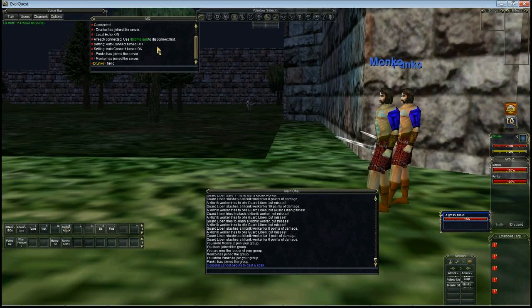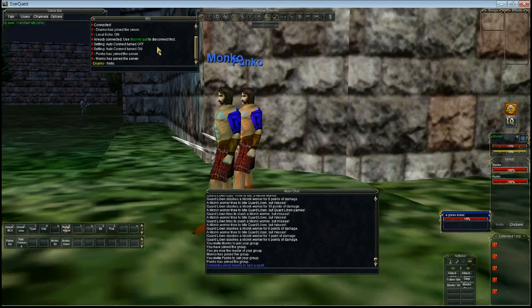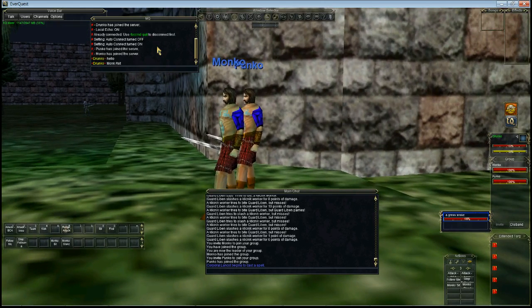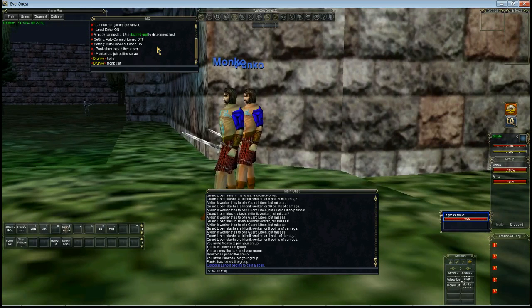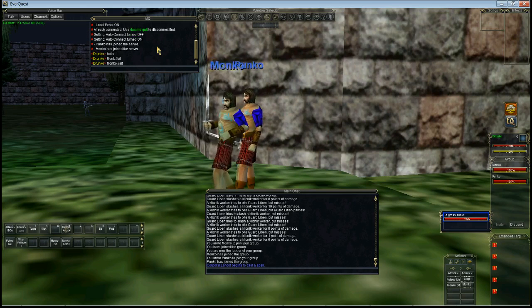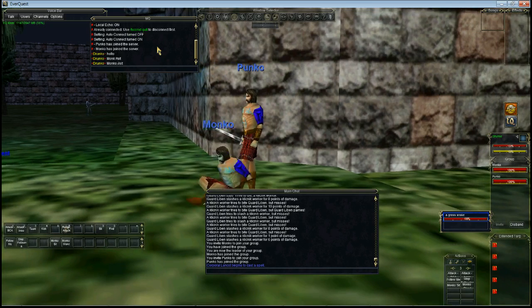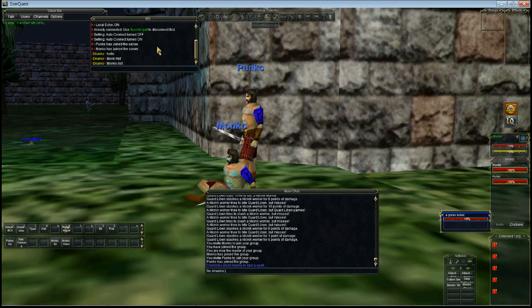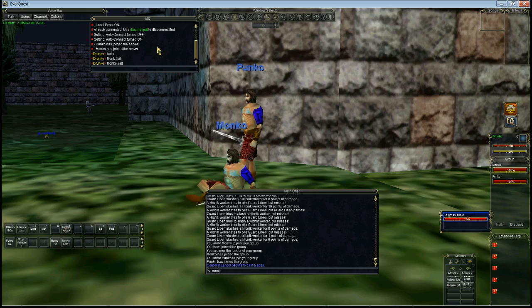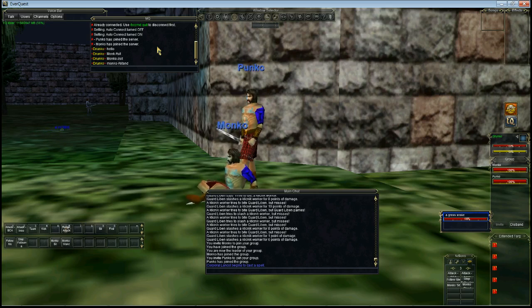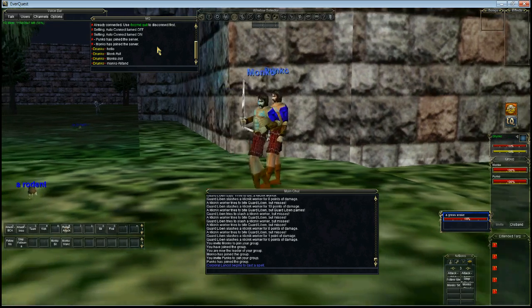So we're going to issue a command to Monko. We're going to go BC Monko slash slash sit. And he's going to sit. Got his name wrong. There we go. There we sit. And we go BC Monko slash slash stand and he'll stand up again.